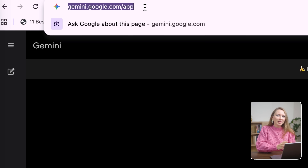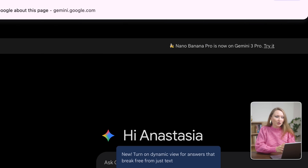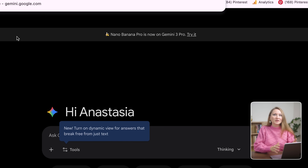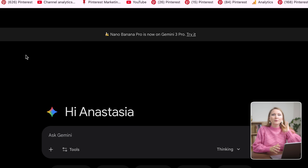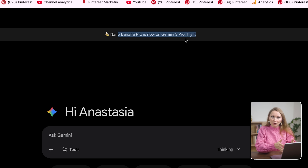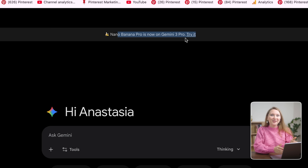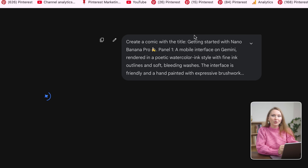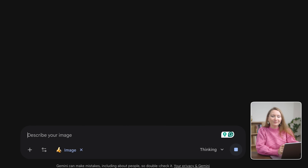If you head to gemini.google.com, you will see a banner for Nano Banana Pro. Make sure that you're using the Gemini 3 Pro model. Go to Tools and click Create Image.